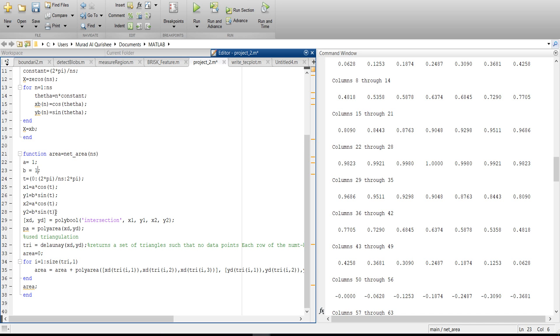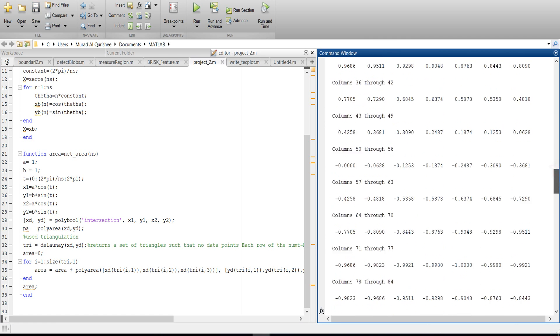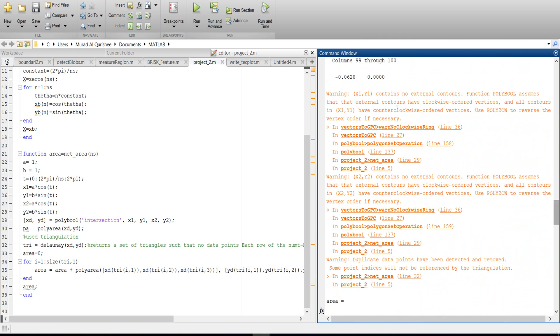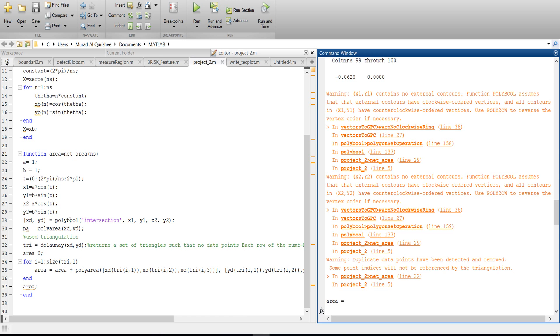X1 is a cos theta, Y1 is b cos theta, X2 is a cos theta, Y2 is b sin theta, and I make this polyval. Here you will see some warning. It shows that X1, Y1 context my external control function polyval.